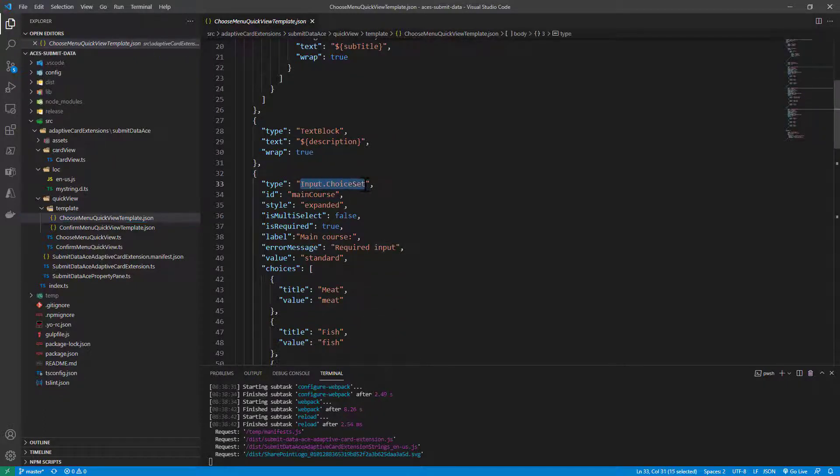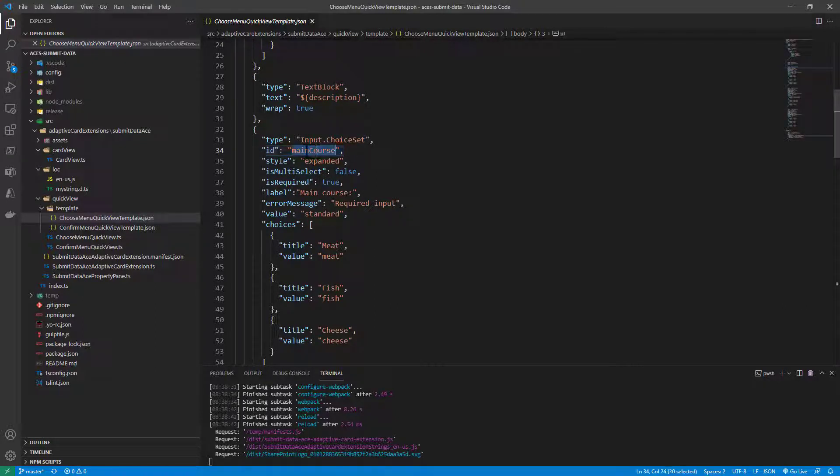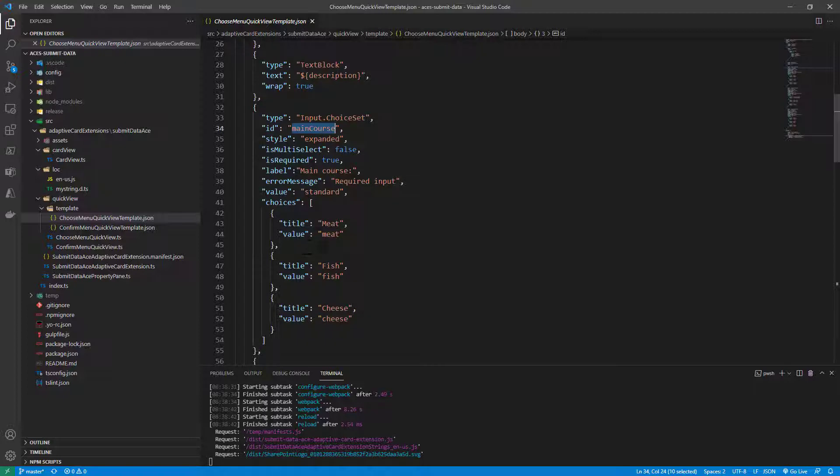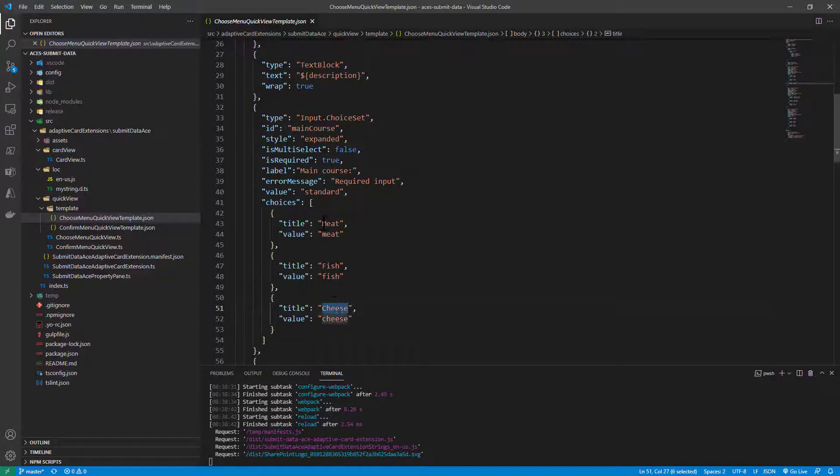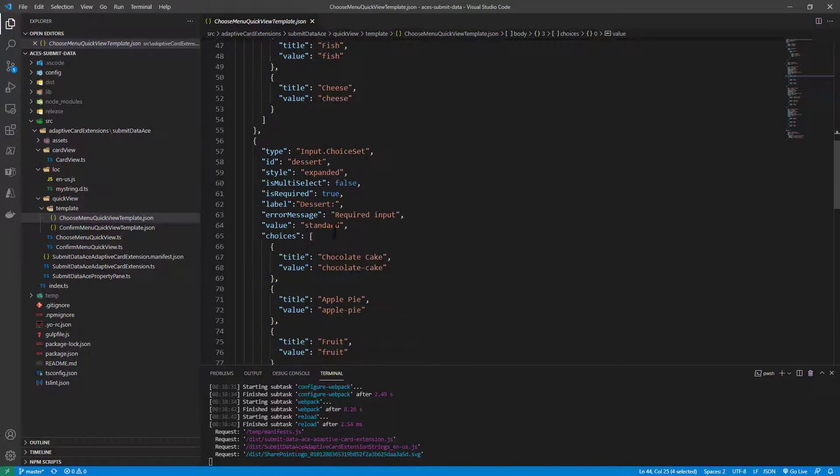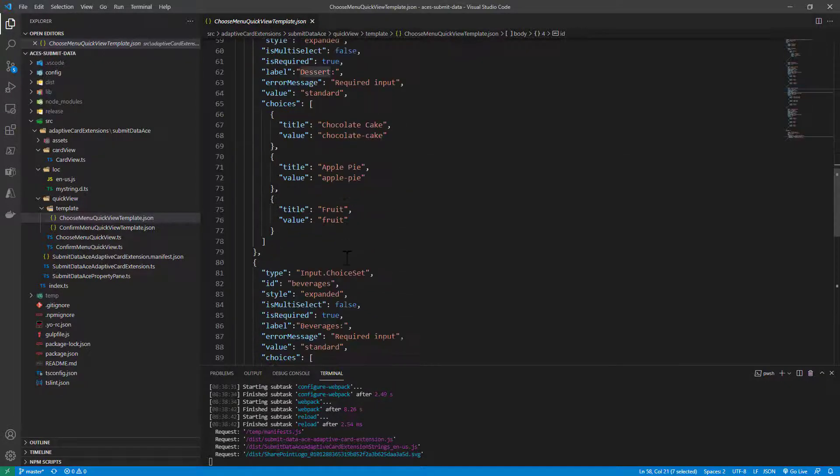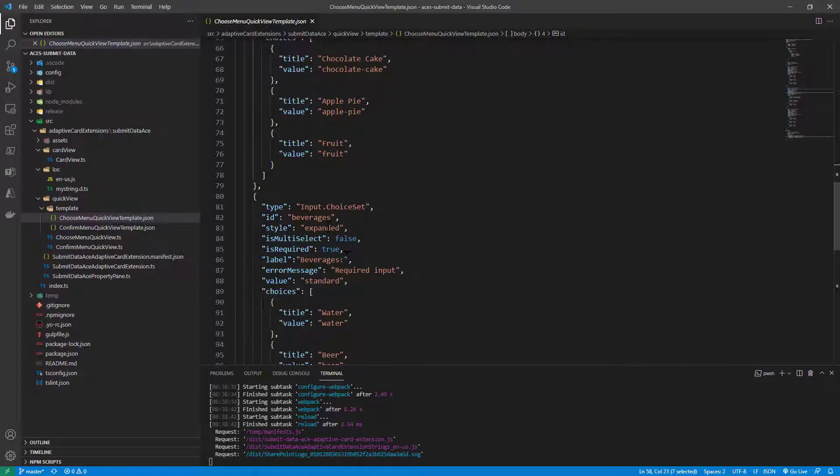For example, an input.choiceSet in which we define that the ID of this field is mainCourse, and the choices are meat, fish, and cheese. As you can see, for every choice I have a title and a value. The same applies for the other input.choiceSet for the dessert, and the same applies as well for the beverages.